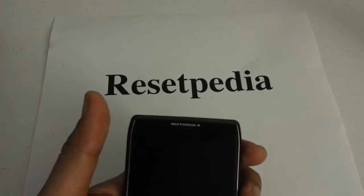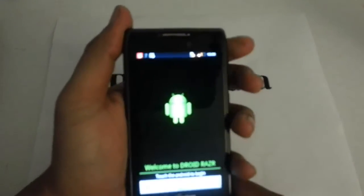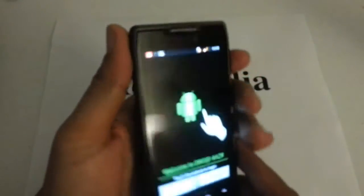Hi and welcome to Resetpedia. Today I'm going to be showing you how to bypass the activation screen on your Motorola Droid Razr Maxx.